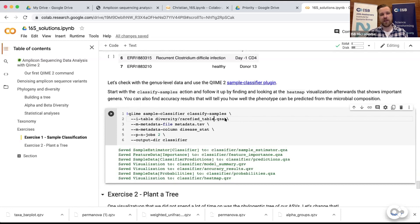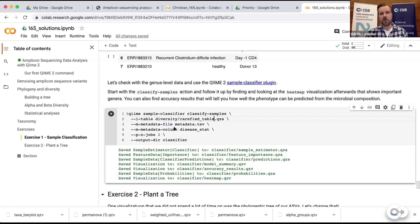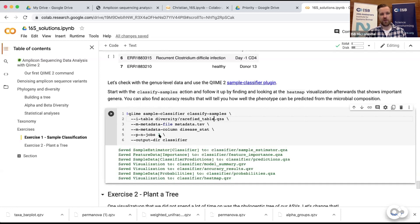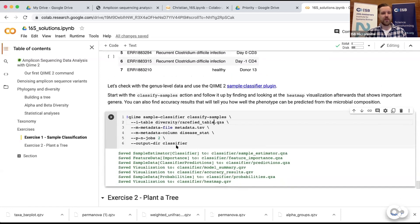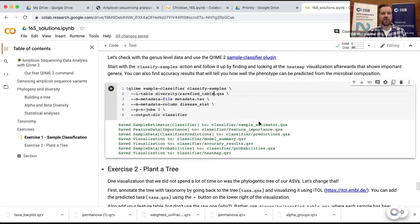In this case, if you did it with the rarefied table that's fine, you could also use the genus table. Then you would have put in the metadata file again, and that metadata file had the column disease status that told us who's healthy and who has a recurrent C. diff infection - that's what we wanted to predict. I also put an n_jobs parameter here of two - that's how many CPUs you want to use to run the analysis, it can make it a bit faster. In the Google Colab environment we have two CPUs.